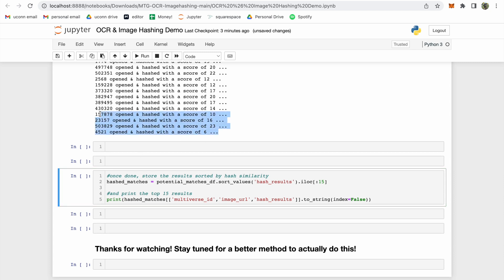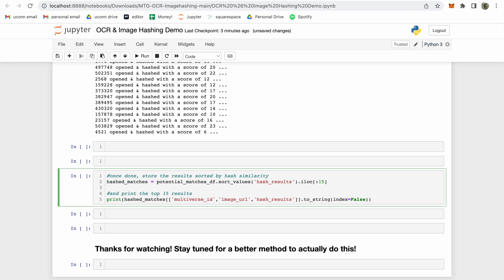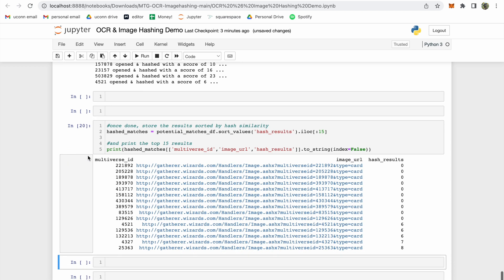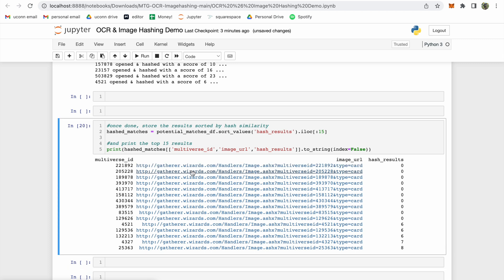The next code cell will show us just the top 15 results. As you can see, there are a handful of cards that are tied for first place. The image hashing cannot tell these cards apart. Of course, the right answer, card 430344, is one of the options tied for first place. But the computer doesn't quite know what the right answer is yet. All these cards have equal probability of being a match.